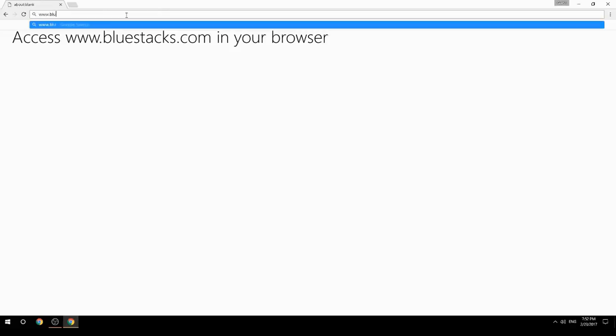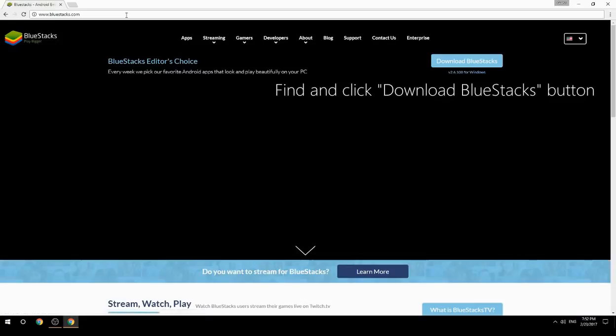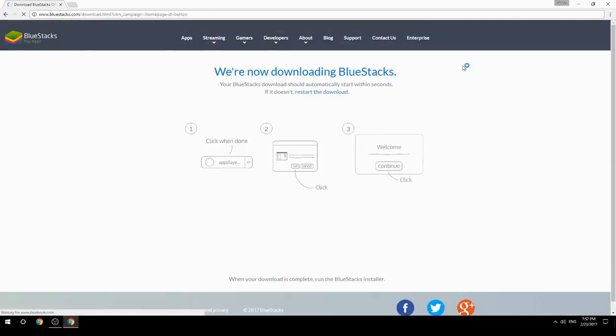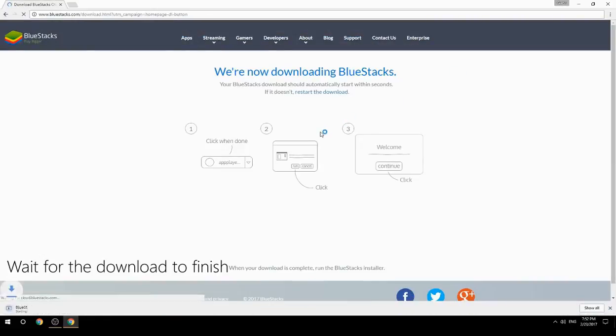Access www.bluestacks.com in your browser, find and click the Download BlueStacks button, then wait for the download to finish.